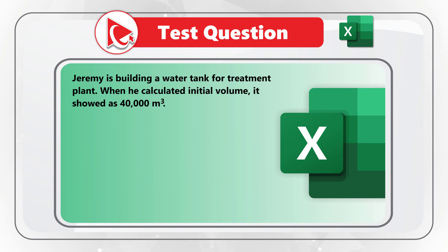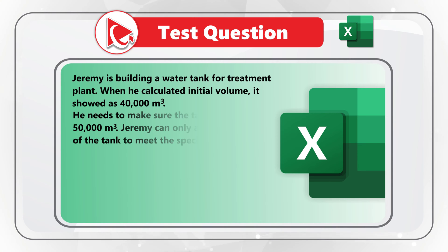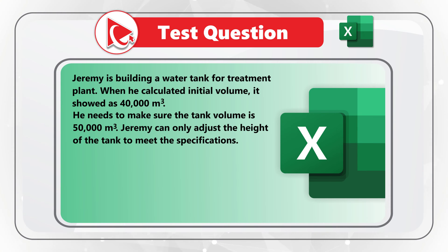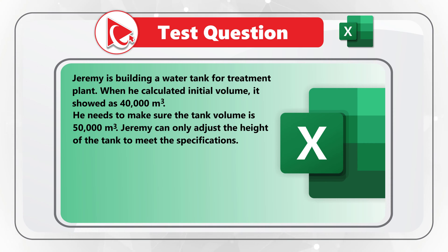When he calculated initial volume it showed as 40,000 cubic meters. He needs to make sure the tank's volume is 50,000 cubic meters. And Jeremy can only adjust the height of the tank to meet the specifications.